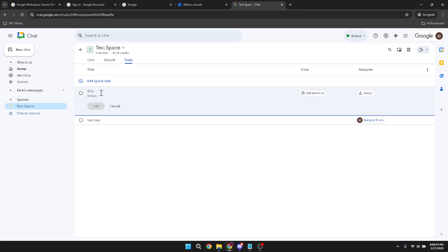You'll start by adding a concise title for the task, which helps to quickly identify what needs to be done. After adding the title, provide a detailed description so the assigned member knows exactly what is expected. This clarity supports efficient task completion.